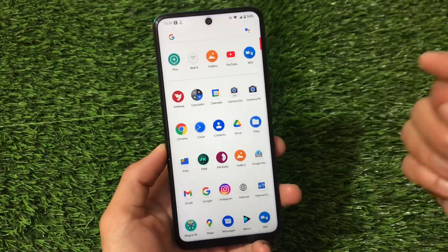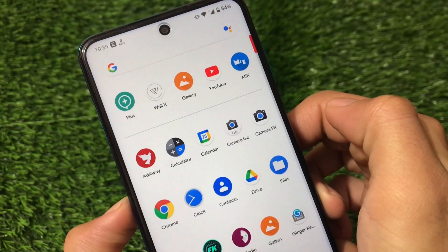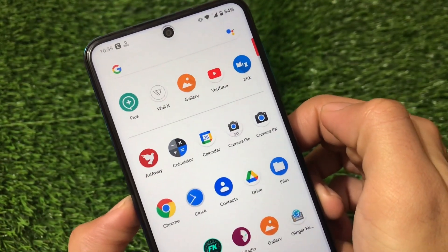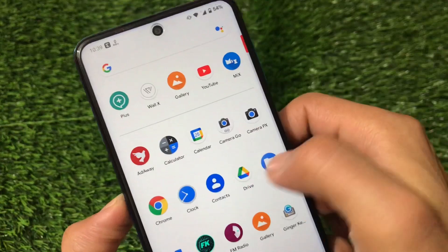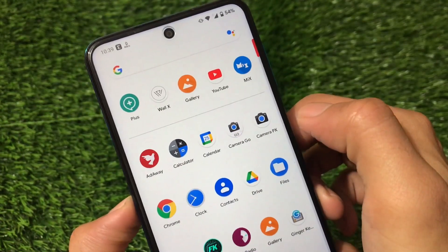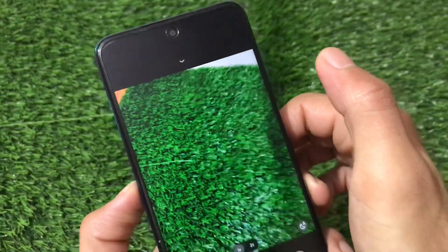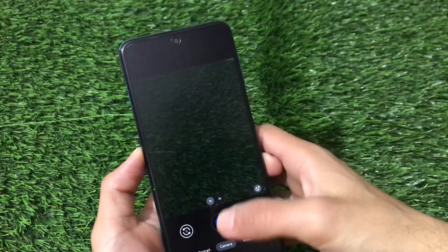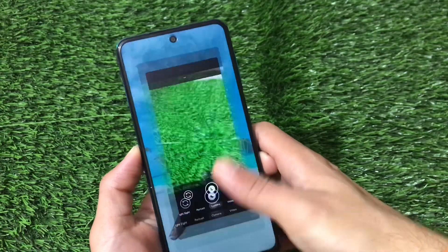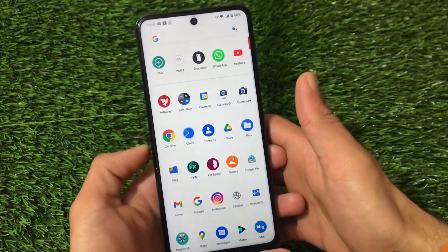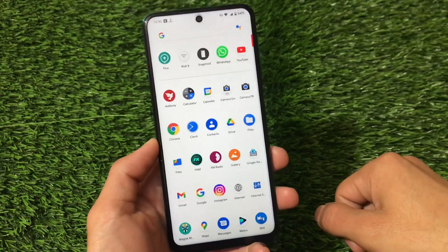I'm also using GCam 8.0 — I have a video on that too, make sure to check it out if you haven't. GCam 8.0 has a new UI and new design which is working perfectly fine on MSM Extended 3.0. The Google Camera 8.0 is working great on this build.